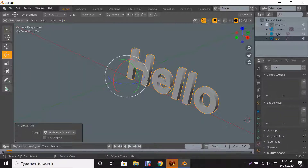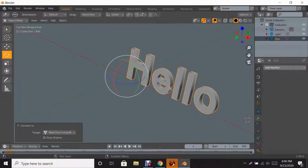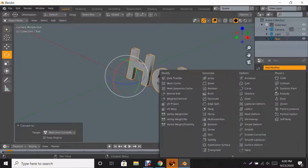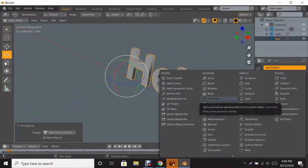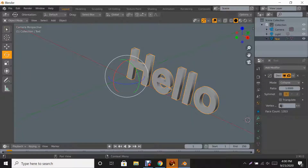From here we're going to go to our Modifier Properties — the wrench icon — and click Add Modifier. My favorite is Decimate, which is the second one listed under Generate in alphabetical order. Click Decimate. What this does is reduce the triangle count or face count.